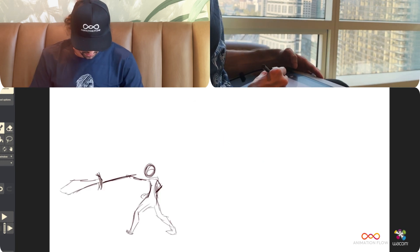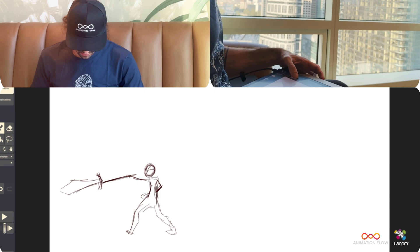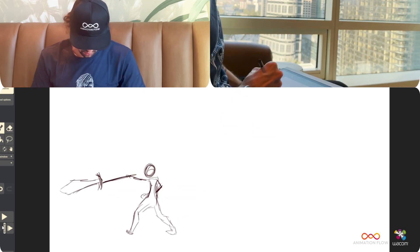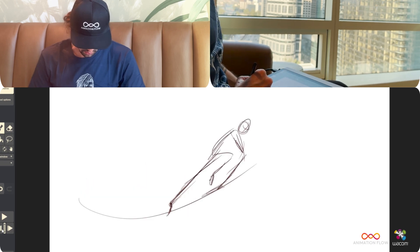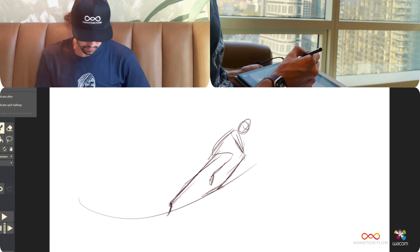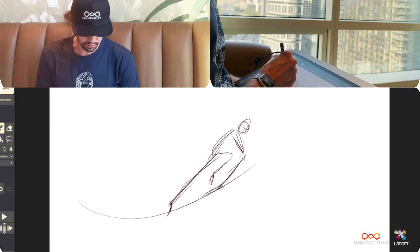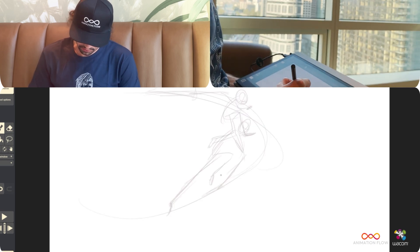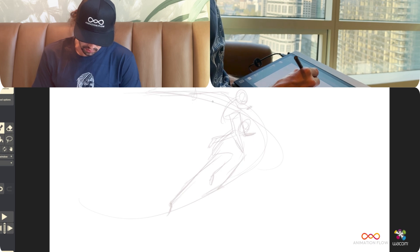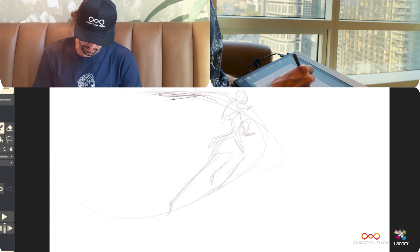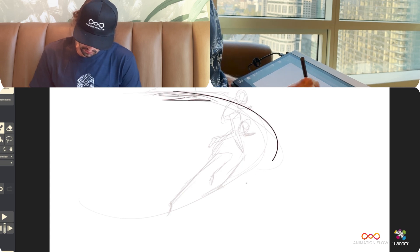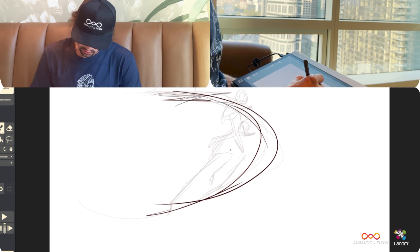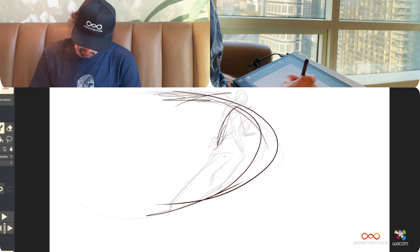And now I'm going to start just pushing a little bit the timing here. Let's put this 4 frames. This one we're going to add a breakdown here. Add drawing, split halfway. And now we can just have like this sword should be pretty much there already. It's coming from here, just like, and we have this nice smear.